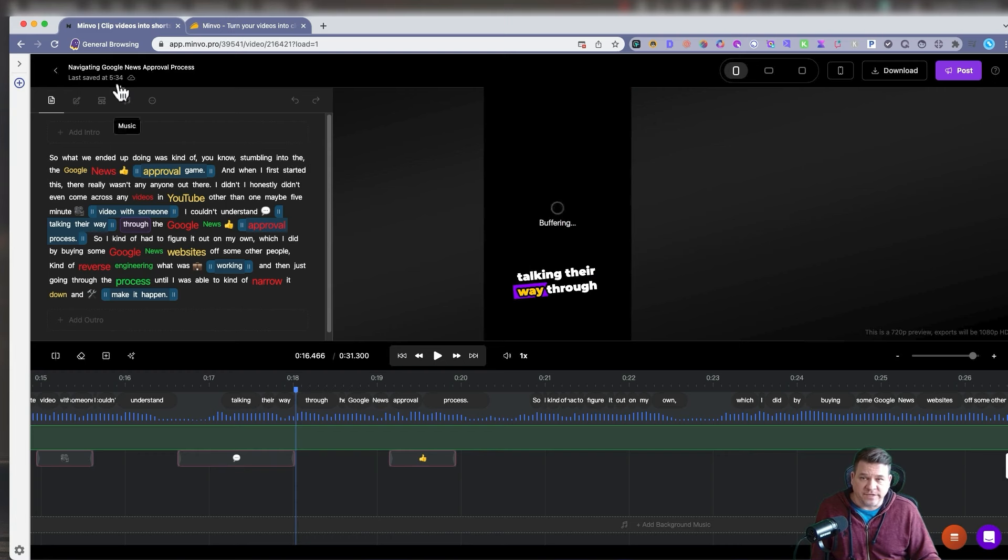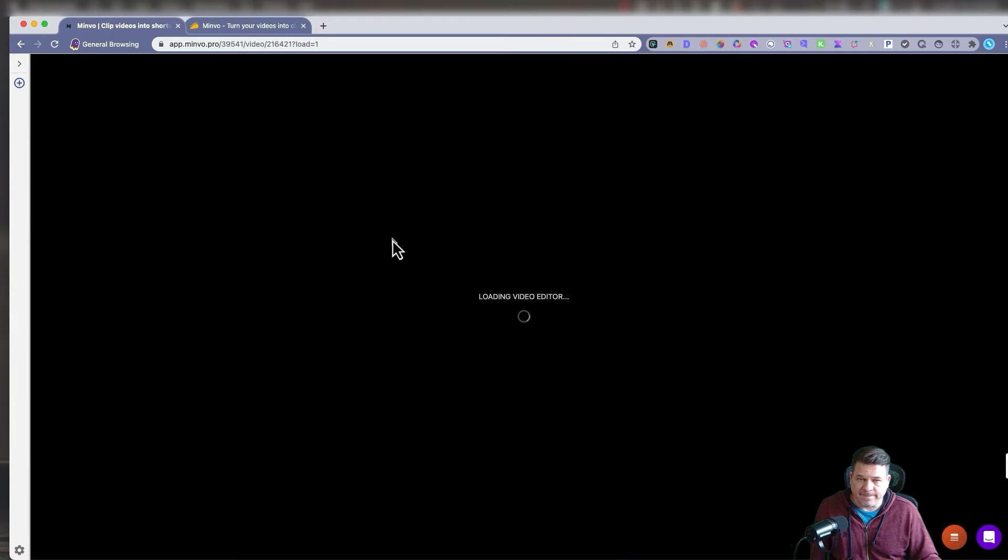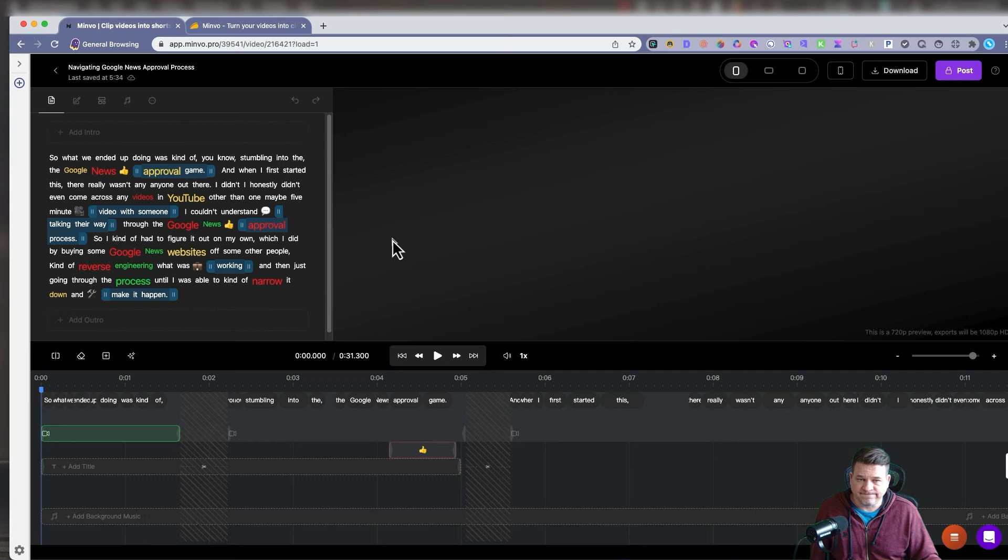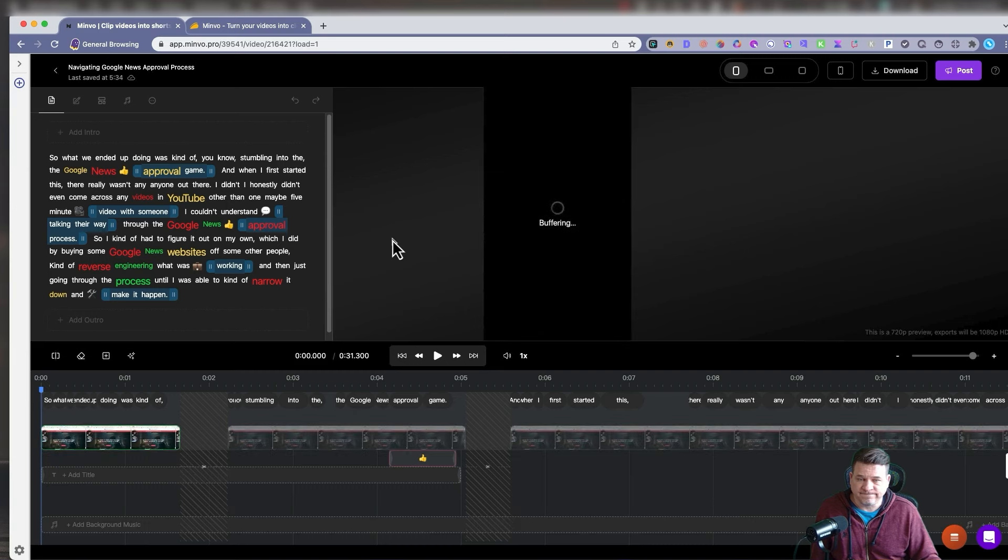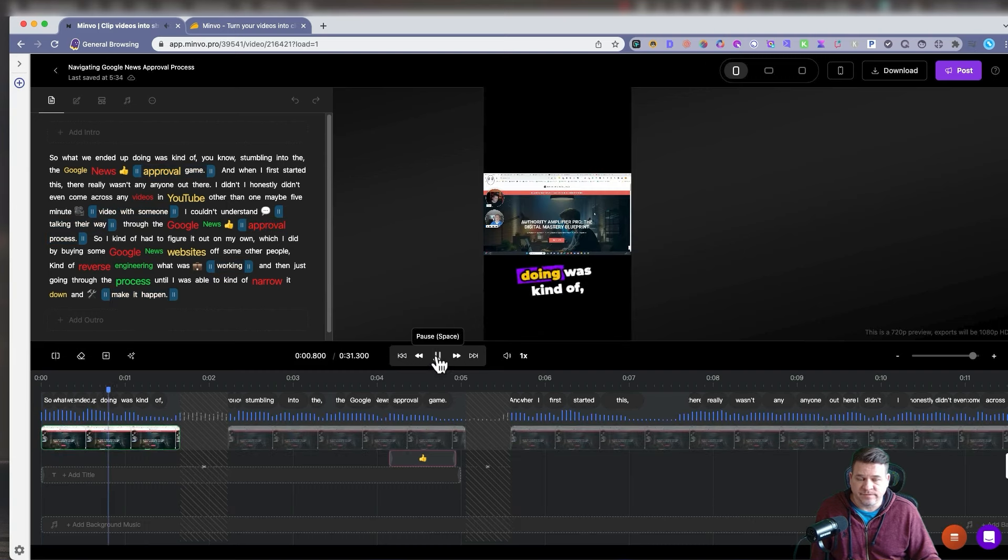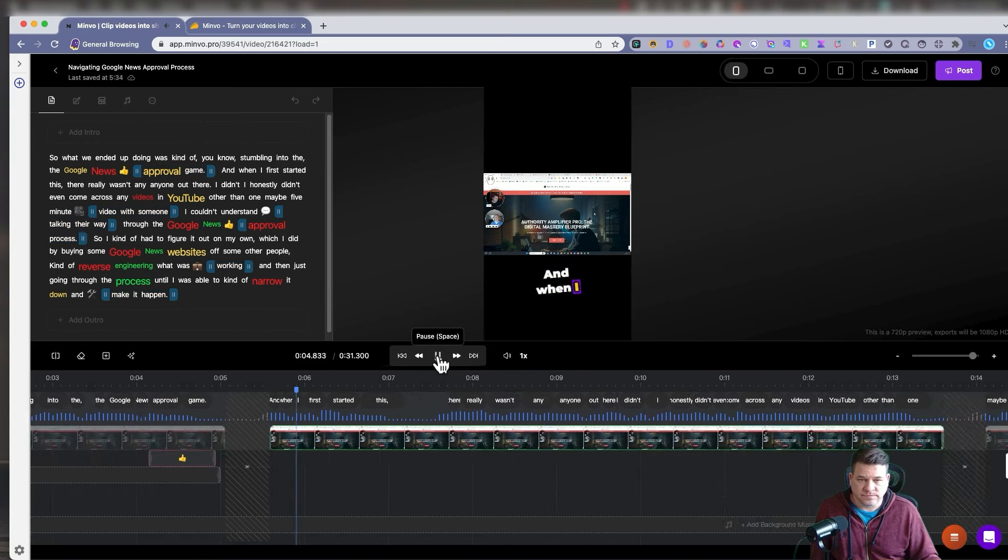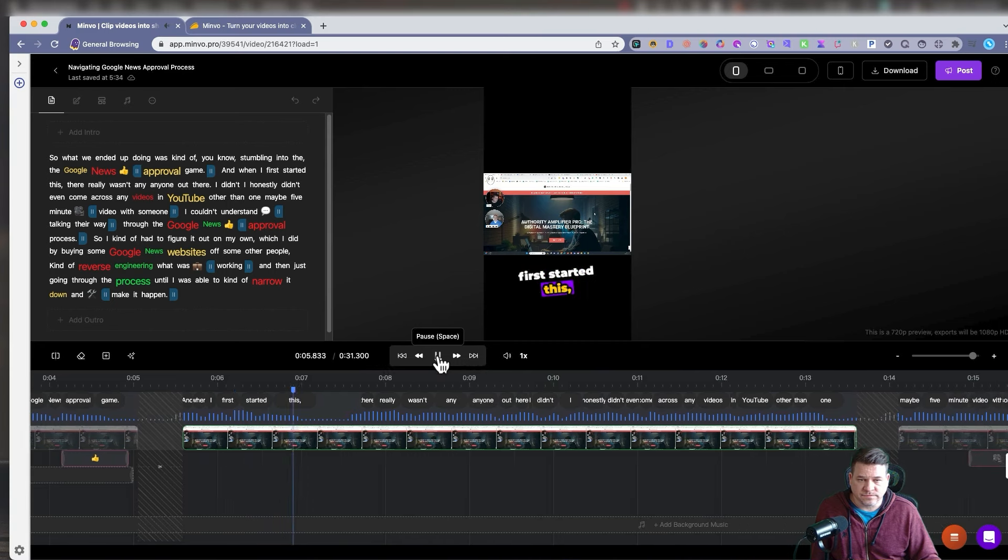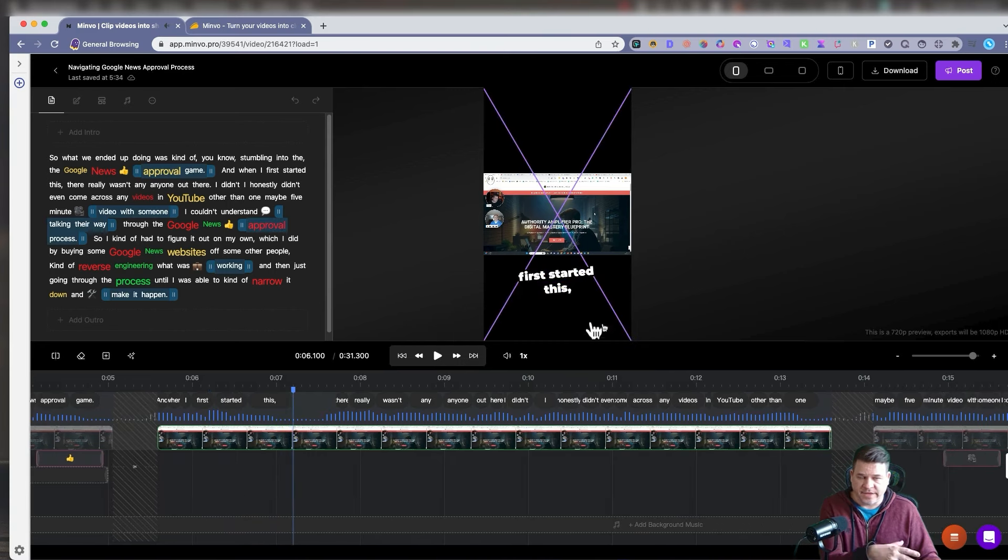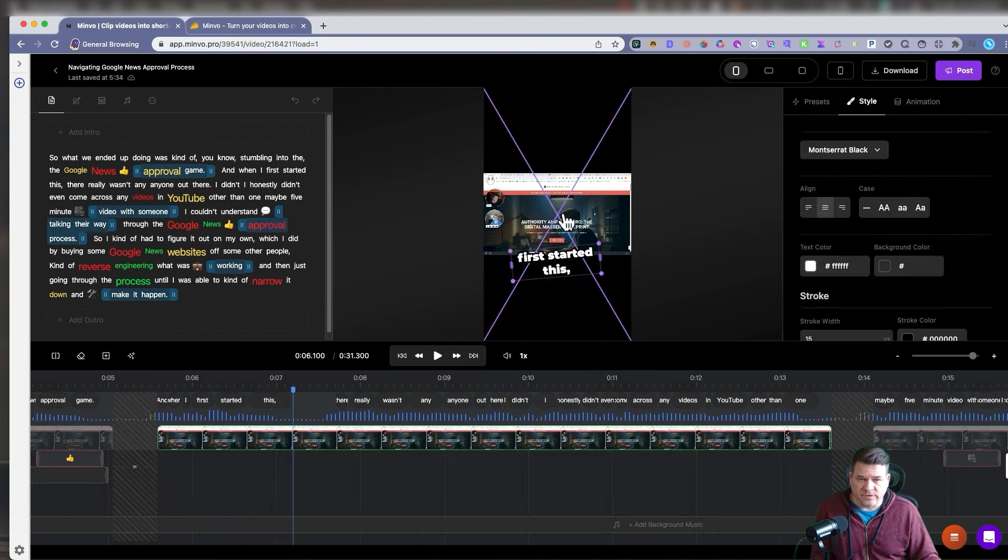So sometimes I hit refresh, reload it. See, now I refresh. What we were doing was kind of stumbling into the Google News approval game. When I first started this. You see how it highlights the text? It's very nice. Add a little emoji.